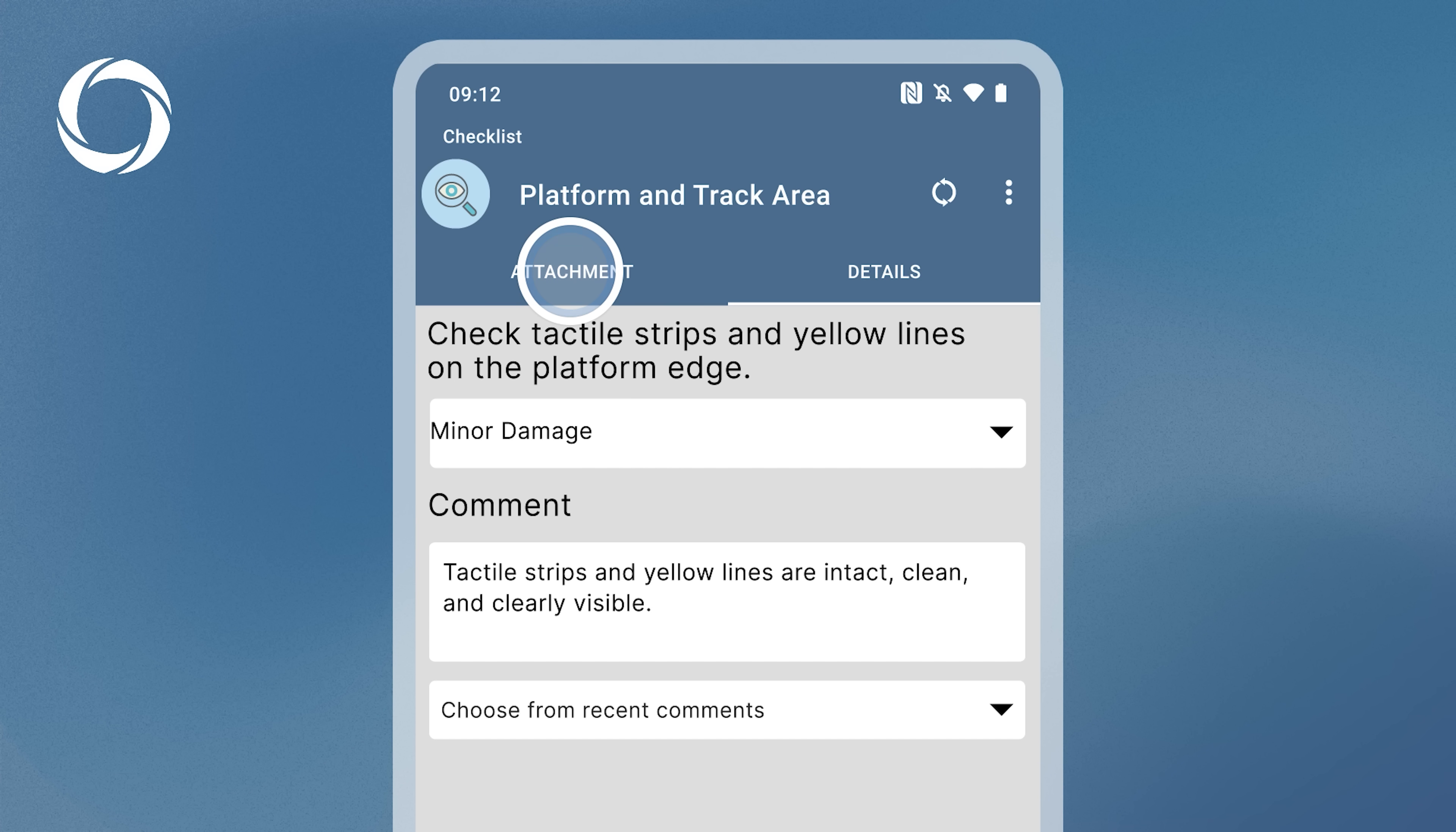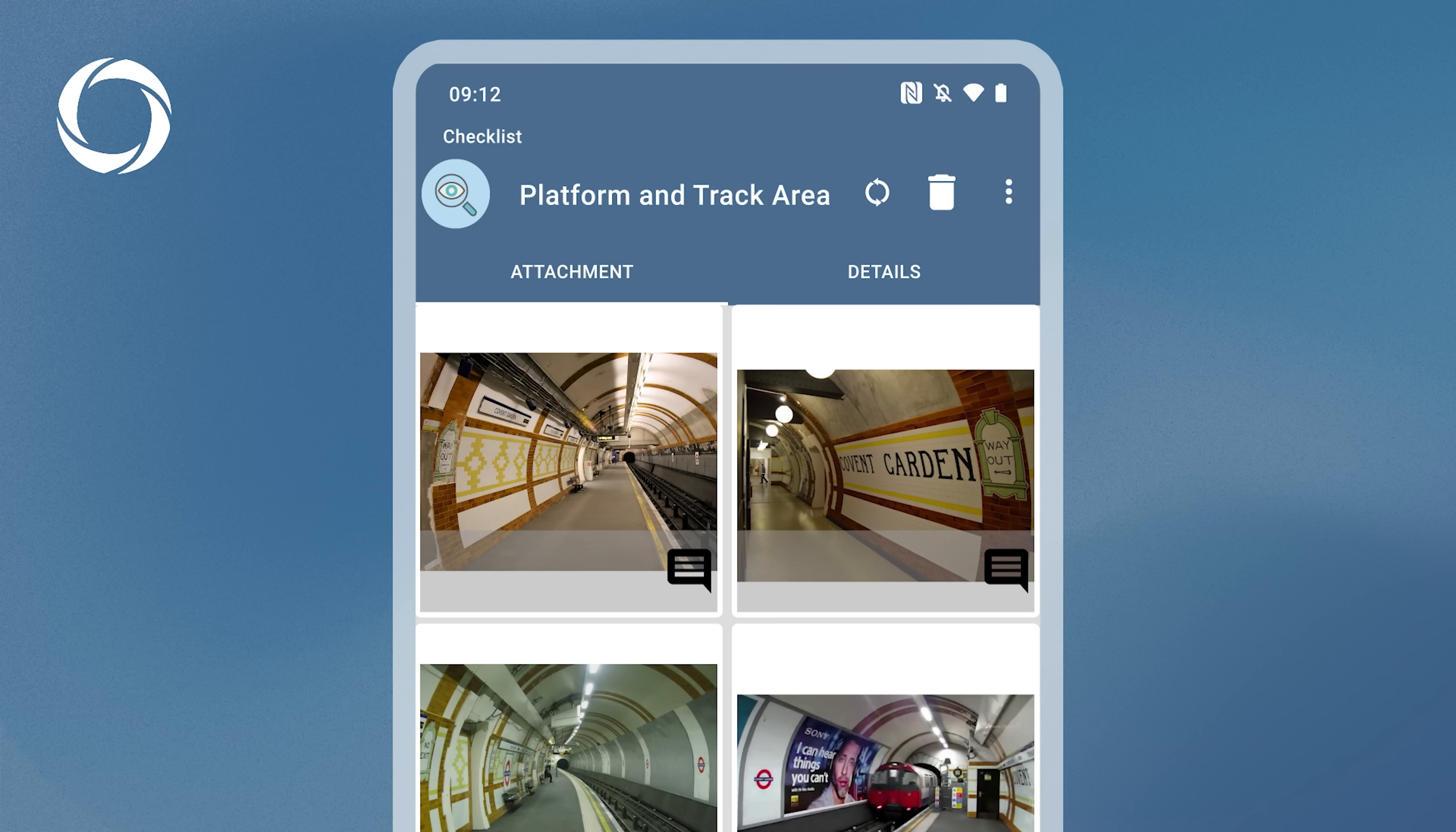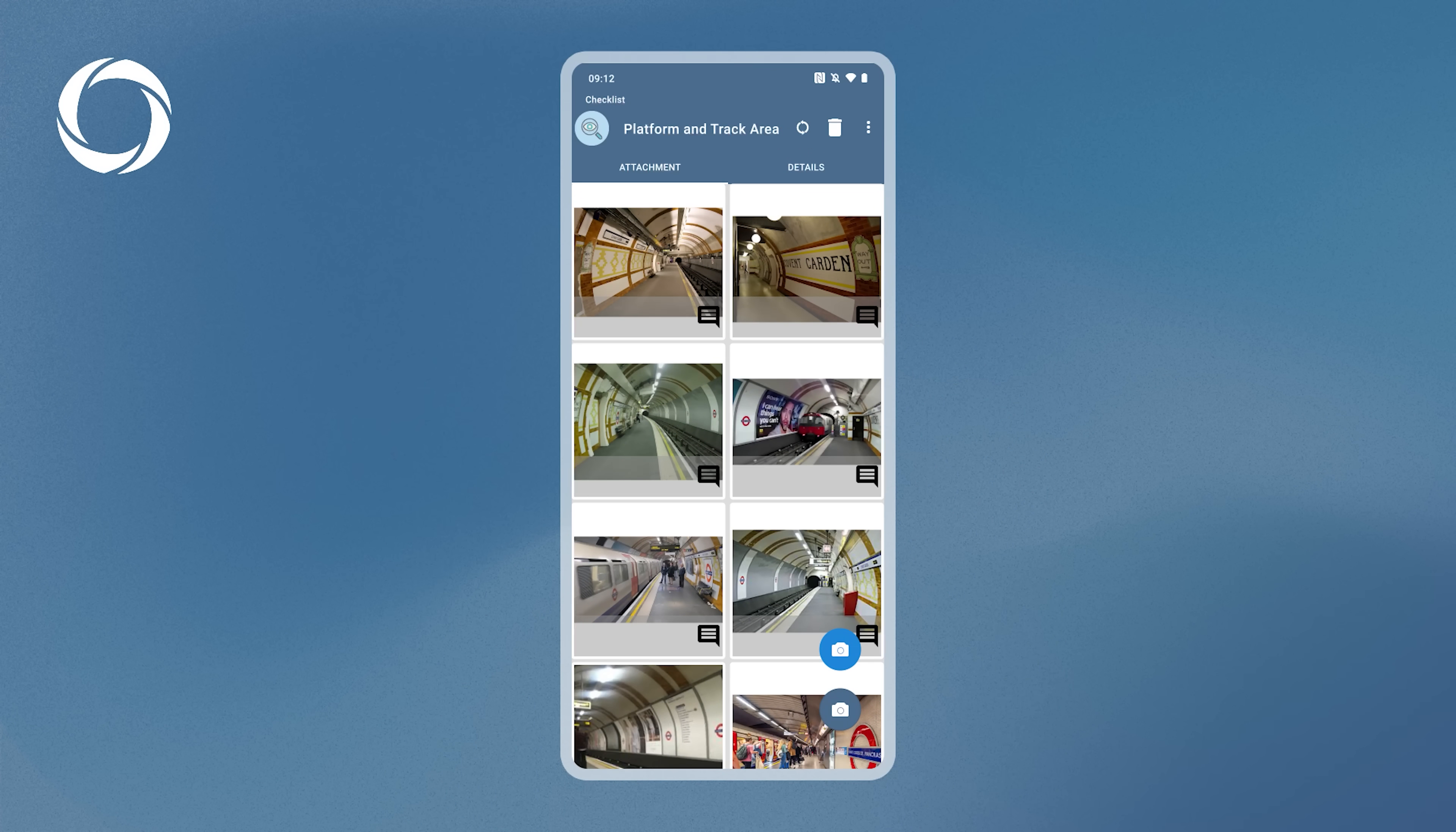In the Attachment tab, you can attach photos. Tap the camera button in the lower right corner to open your device's camera app.